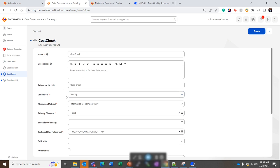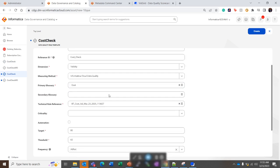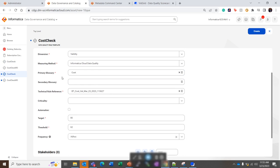So name, reference ID, dimension, measuring method, it should be Informatica Cloud Data Quality. Then the primary glossary term, that is the term that is associated to the column. Then a technical rule, this is the rule where we define the rule against which the data is evaluated.